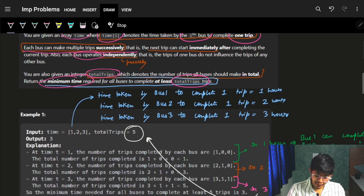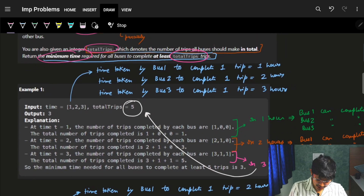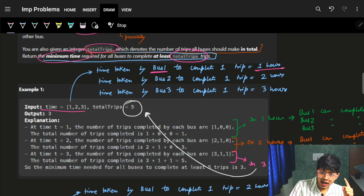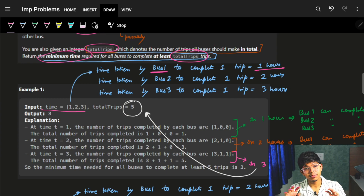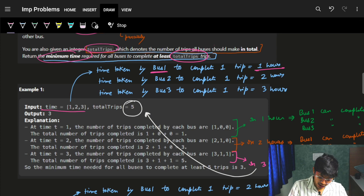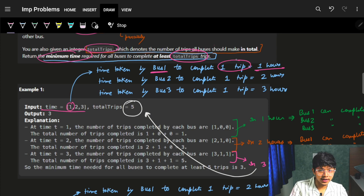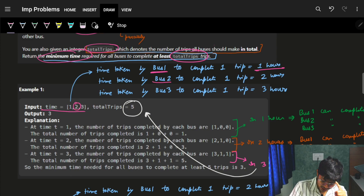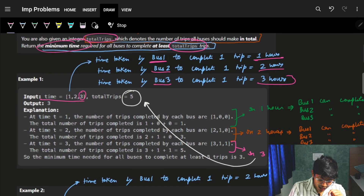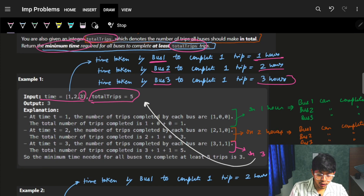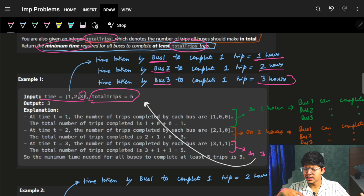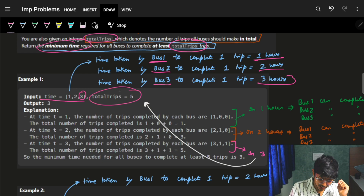For example, if the time array is [1, 2, 3], it denotes that bus 1 takes 1 hour to complete one trip, bus 2 takes 2 hours to complete one trip, and bus 3 takes 3 hours to complete one trip. We need to achieve 5 total trips. So how many hours are required such that all the buses operate in parallel and achieve 5 trips in total?